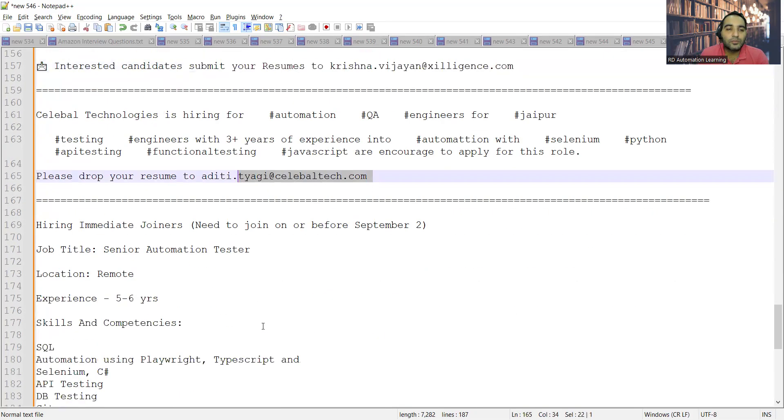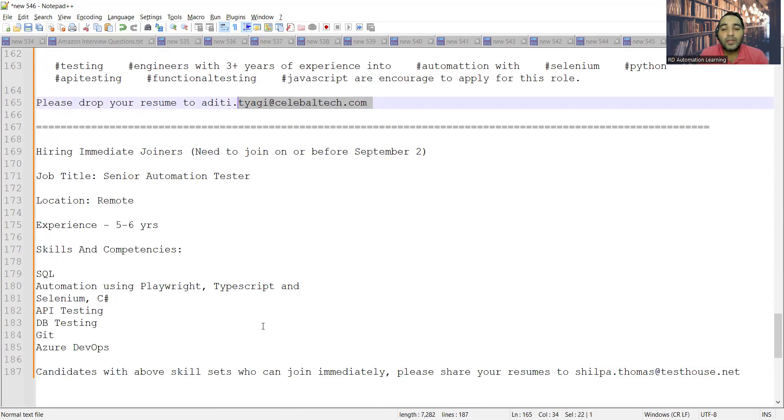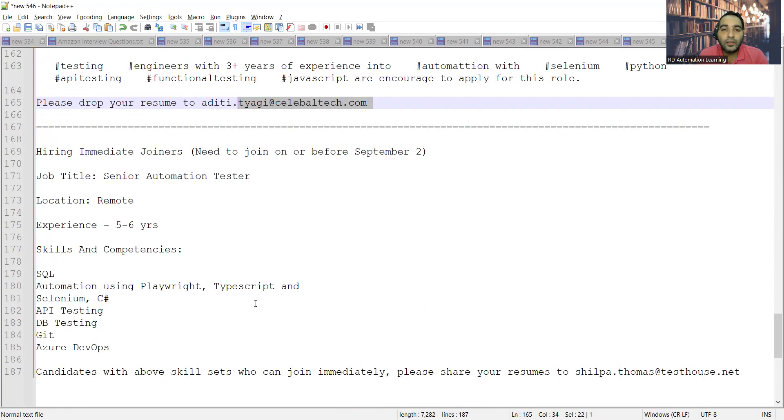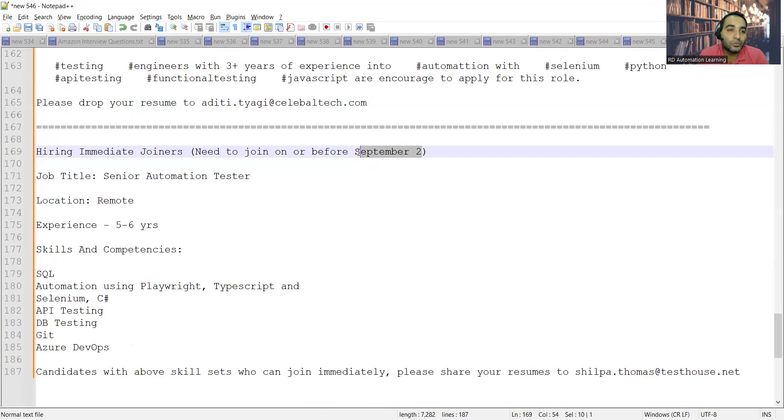Then there is a work from home remote job opportunity for testers who can join the company before September 2. They are looking for immediate joiners. Job title is Senior Automation Tester.